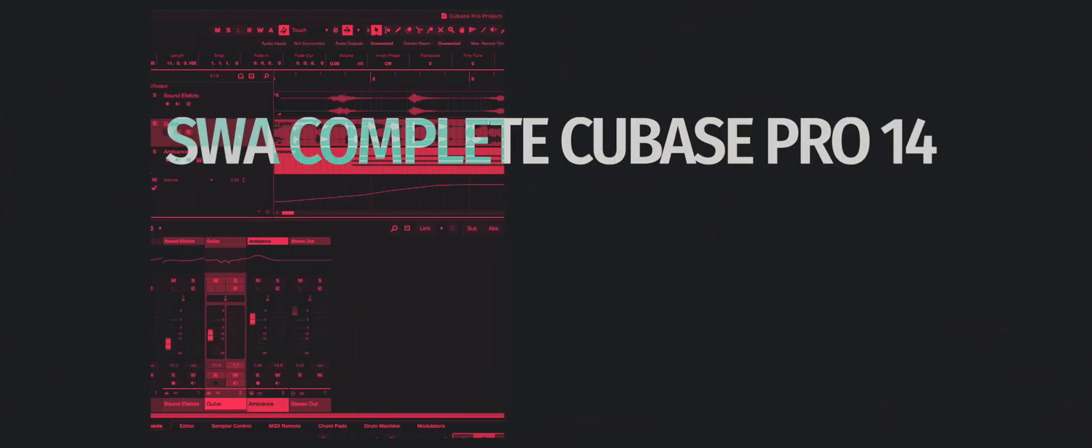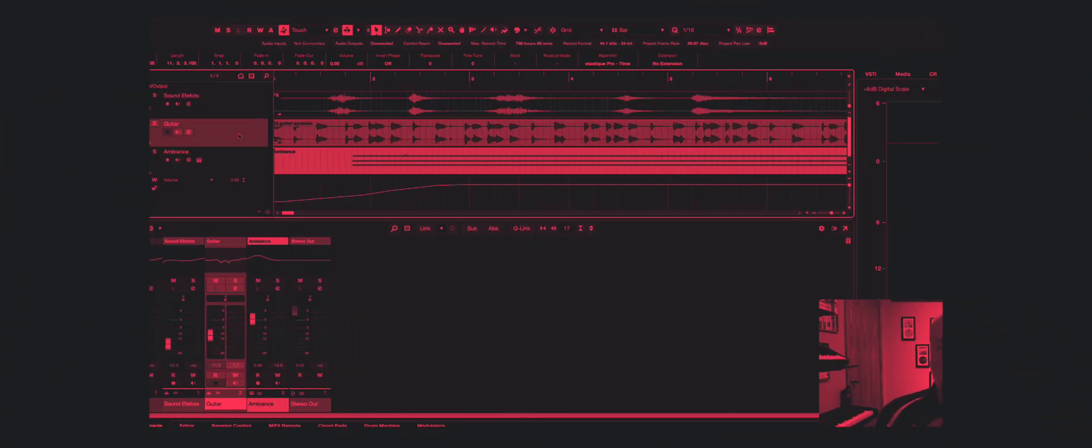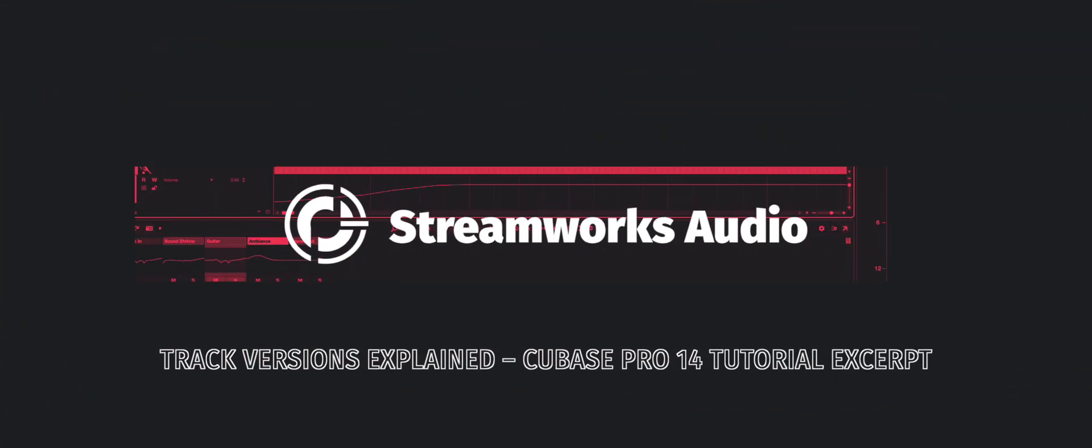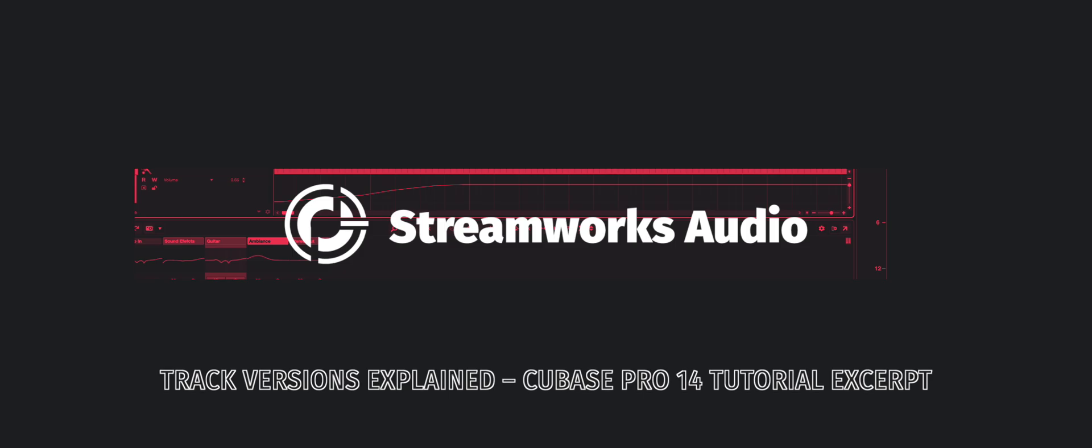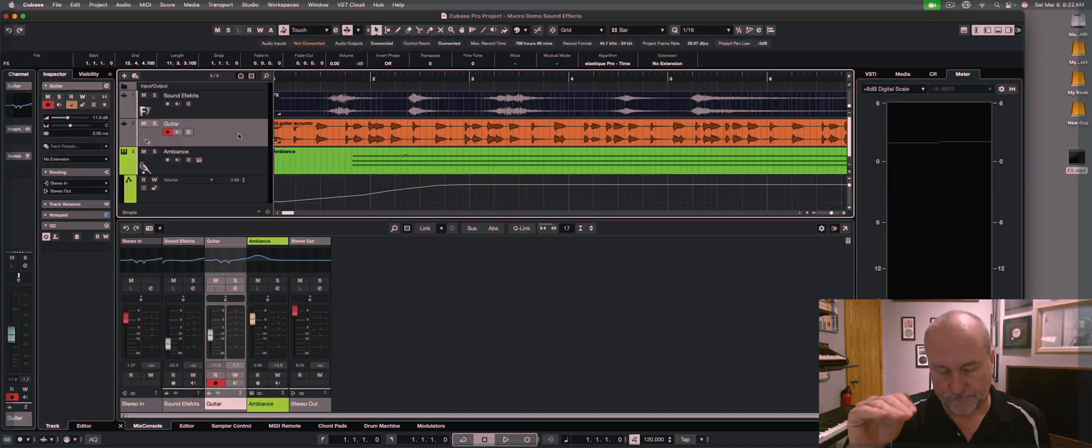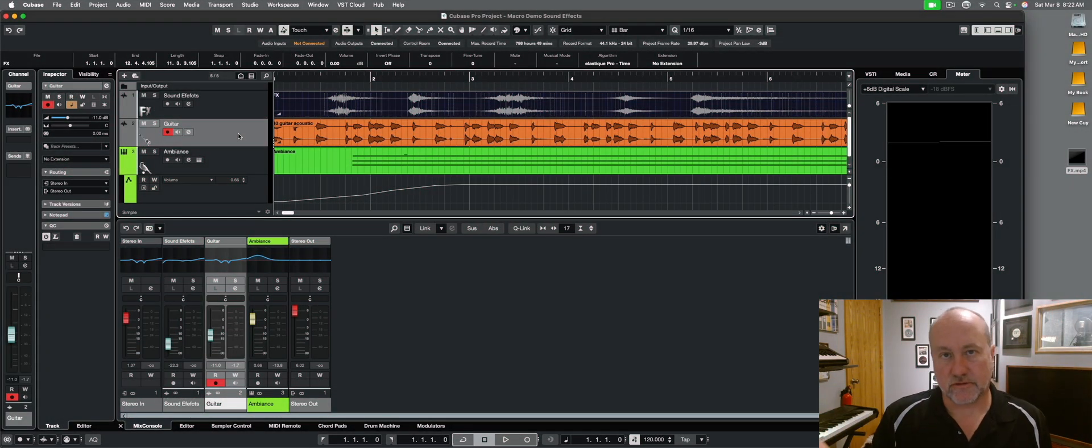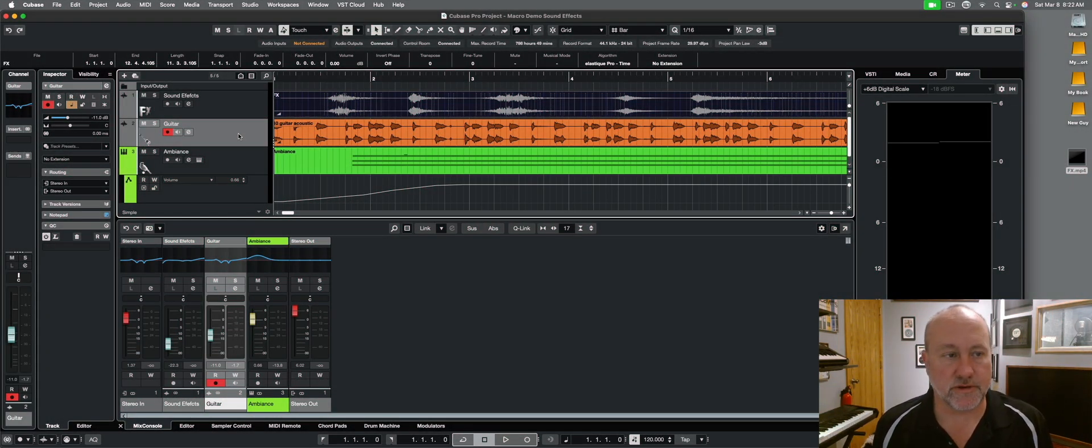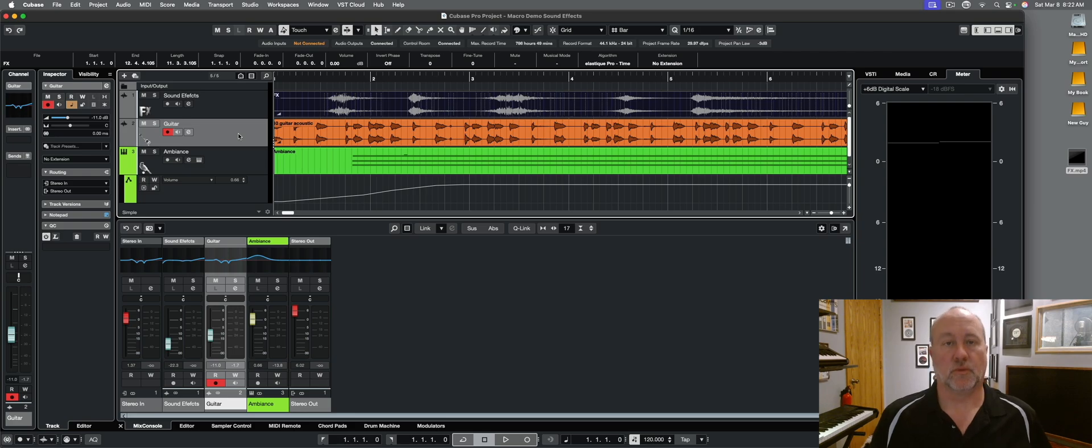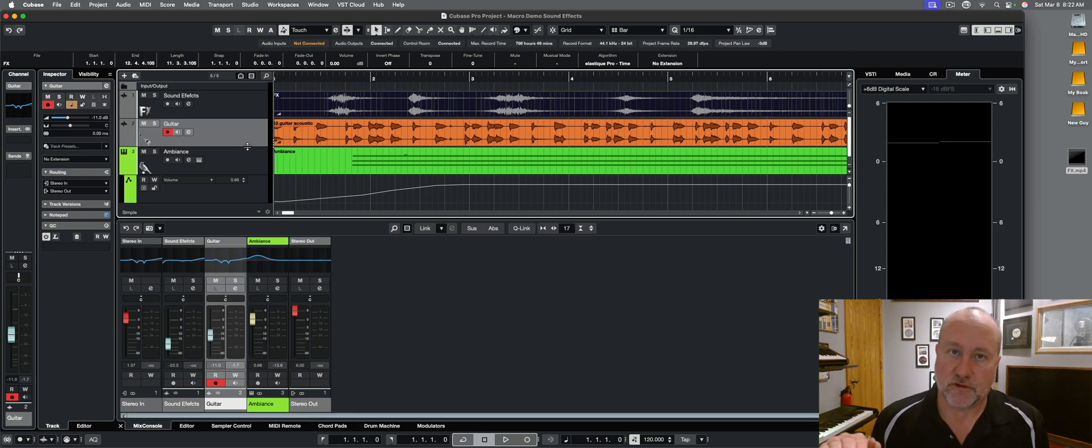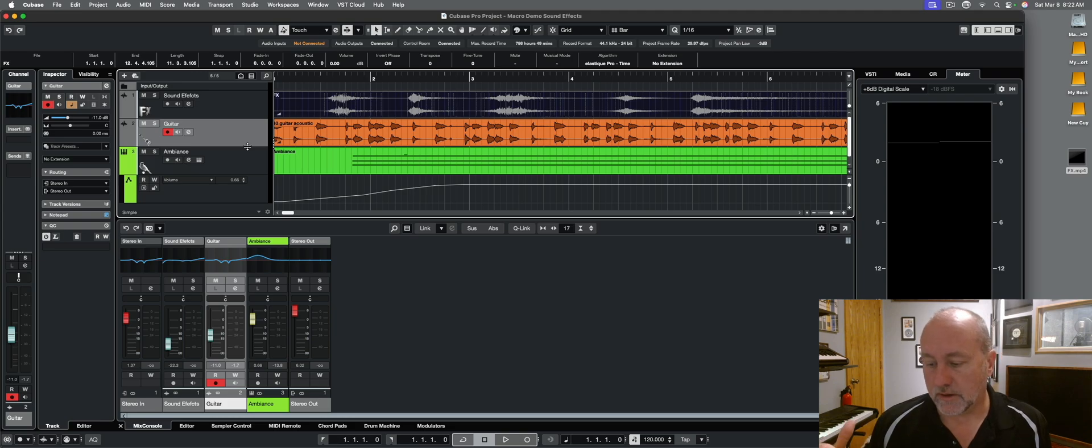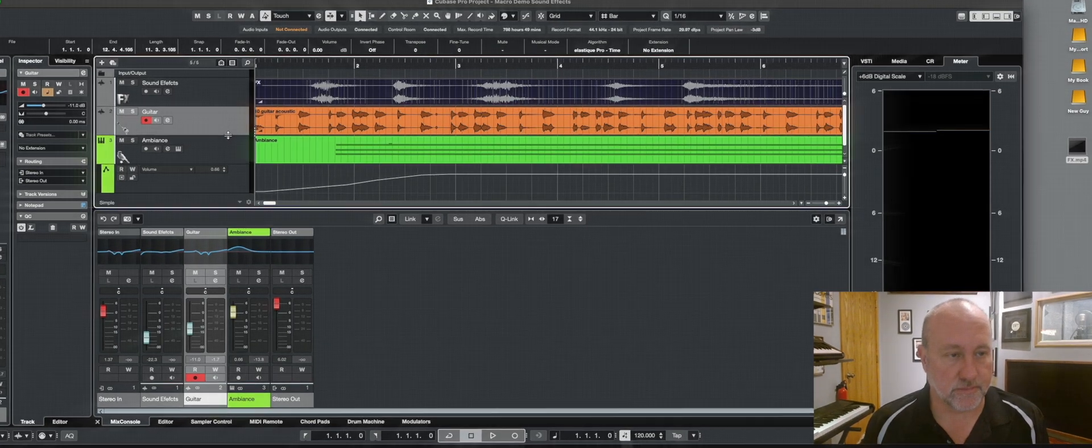So track versions, this is my term, not Steinberg's term. I think of anything to do with track as your x-axis. Tracks go down the road in time, whereas channels on your mixing board run up and down. So I think of track versions as an x-axis comparison tool and channel comparisons as a y-axis tool, but that's just my odd view of the world.